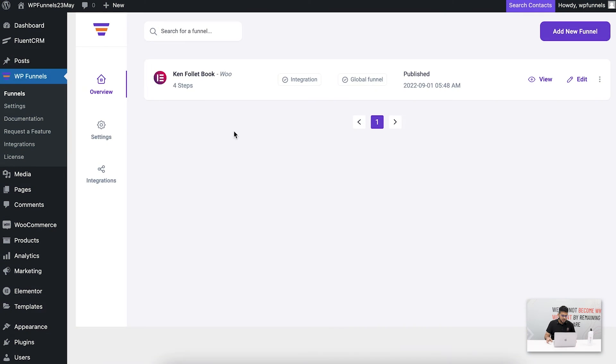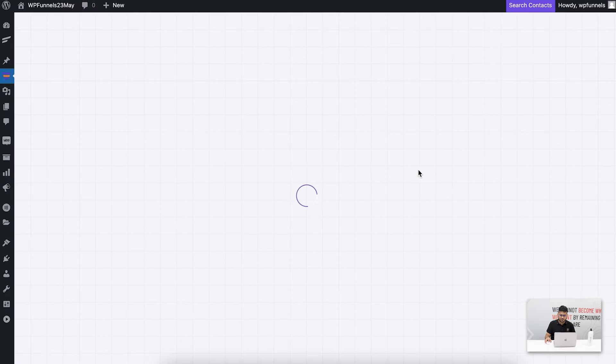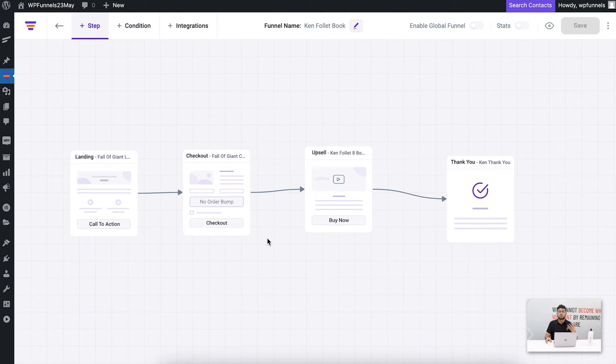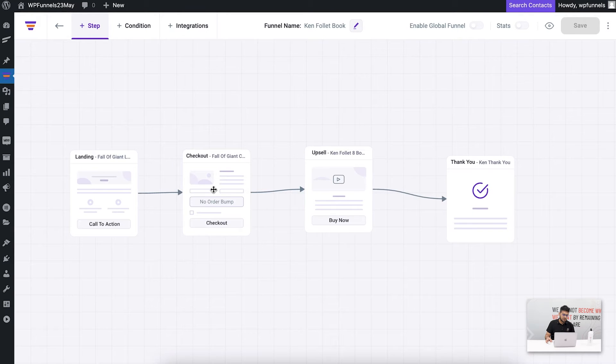Here you can see I'm on the WP Funnels overview page and I have a funnel created. Let me edit that funnel. It took me to the drag and drop canvas and I have a four step funnel: the landing, the checkout, upsell, and thank you.